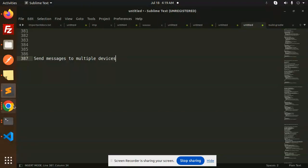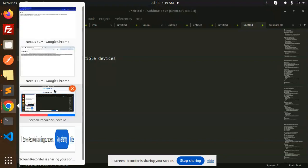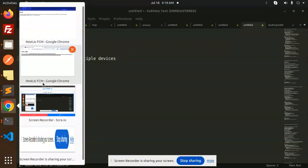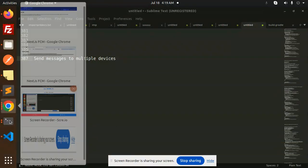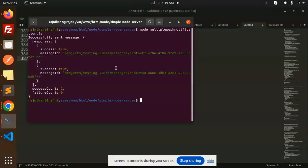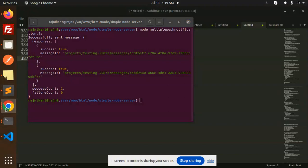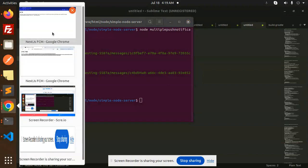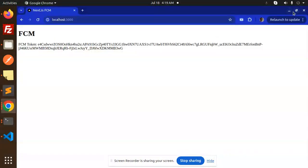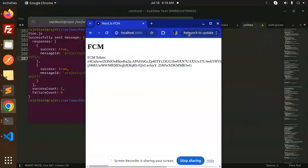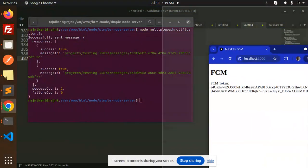Let's get started. First of all, let's see the demo. Here we can see we have two FCM tokens, and let's try to send this. I need to arrange the screens to show both.